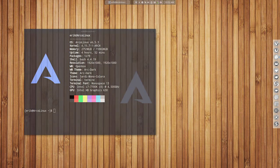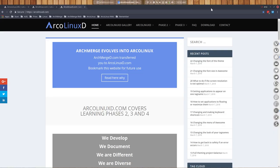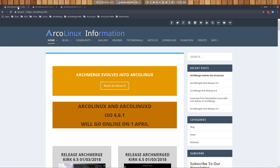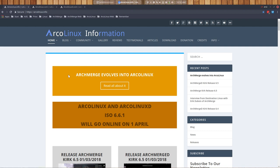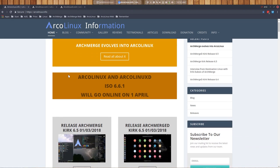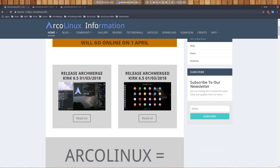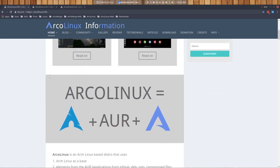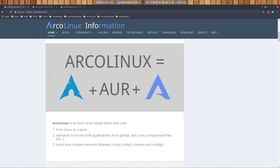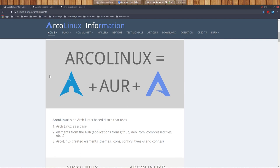So we have a website, well several websites actually. We have the ArcoLinux Info which is an information website, has information about the releases and what's going to be changed, but it's also telling you a lot about what ArcoLinux is.